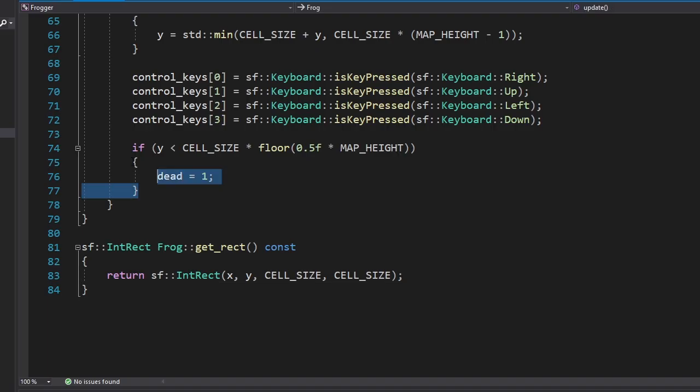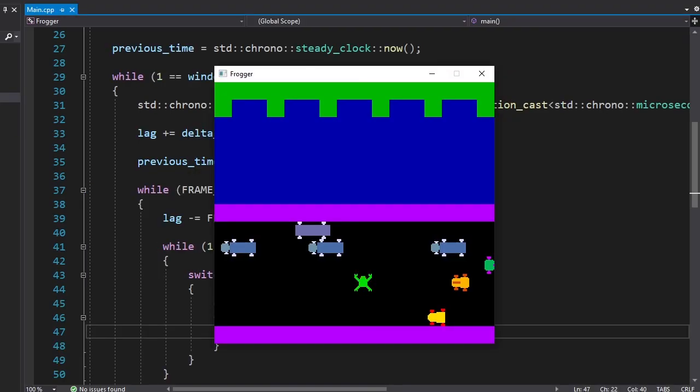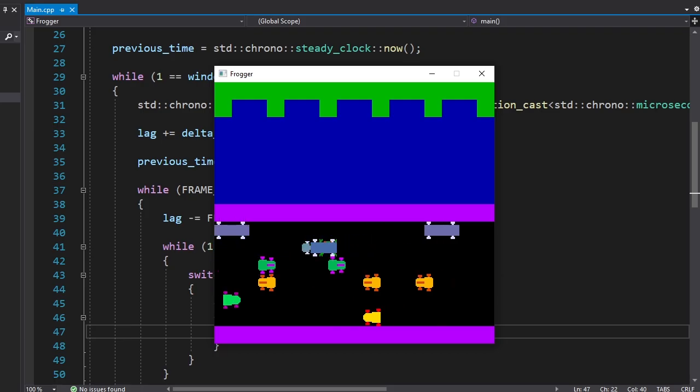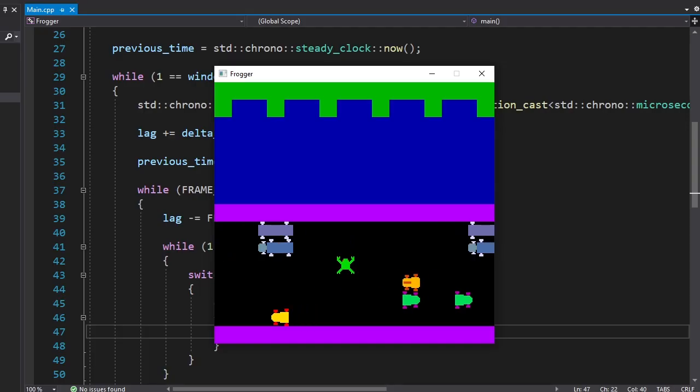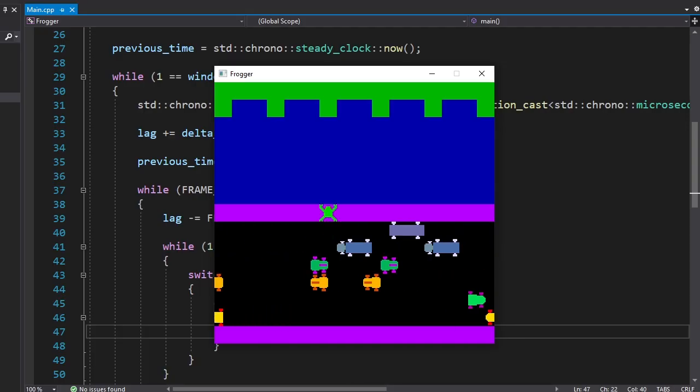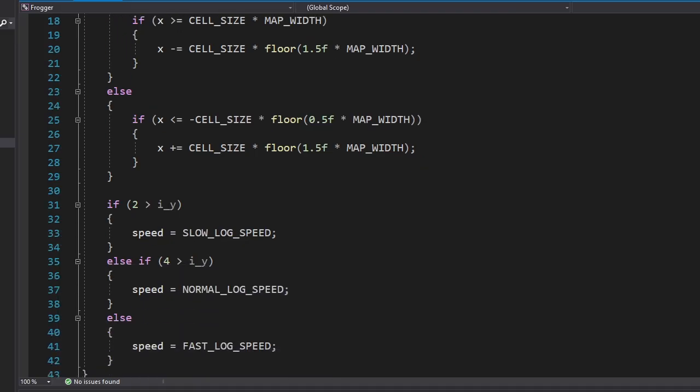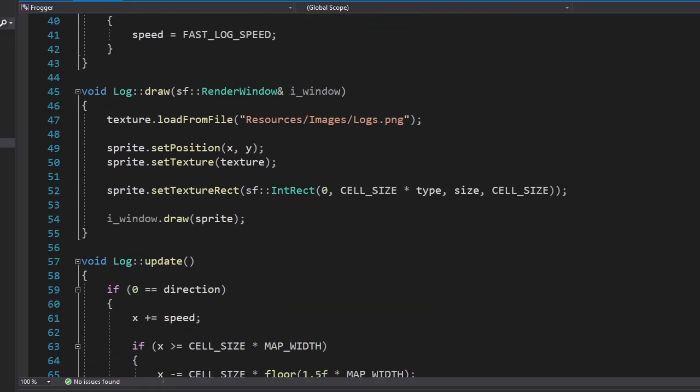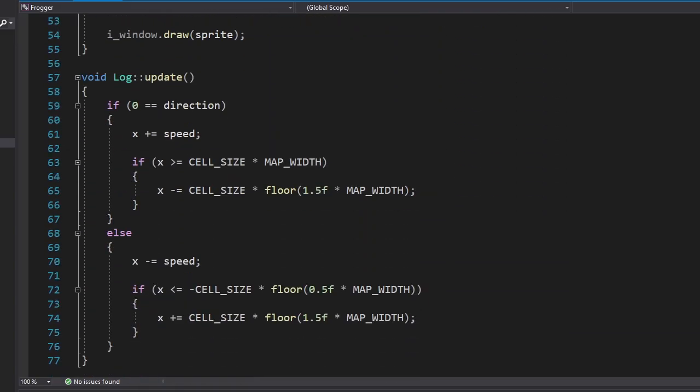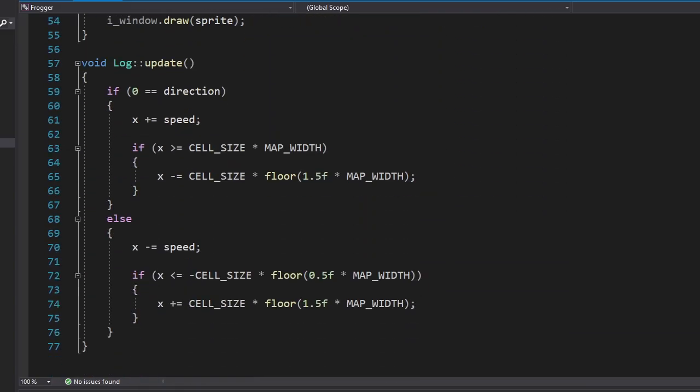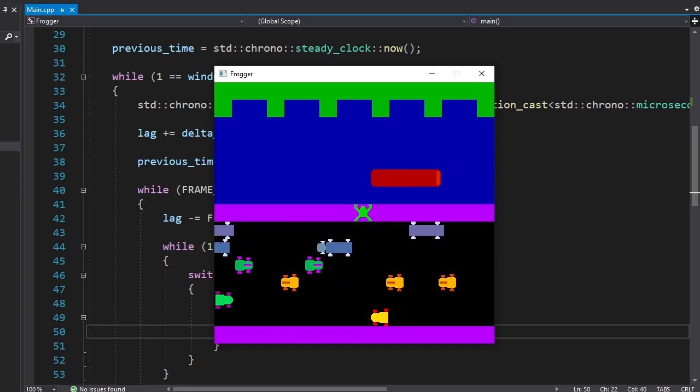The first thing we're gonna add is drowning. As soon as the frog reaches the river, it'll die. Okay, let's see if it... Whoops. Okay, let's see if it drowns. Yay. Now to give the player a chance to win this game, we're gonna add logs. Logs come in three different sizes: short, medium and long. Since logs and cars will behave similarly, I just copied the code from one to the other. Alright, we have our first log.